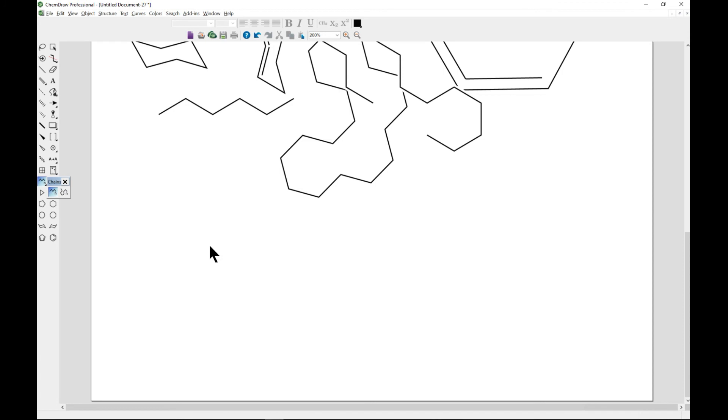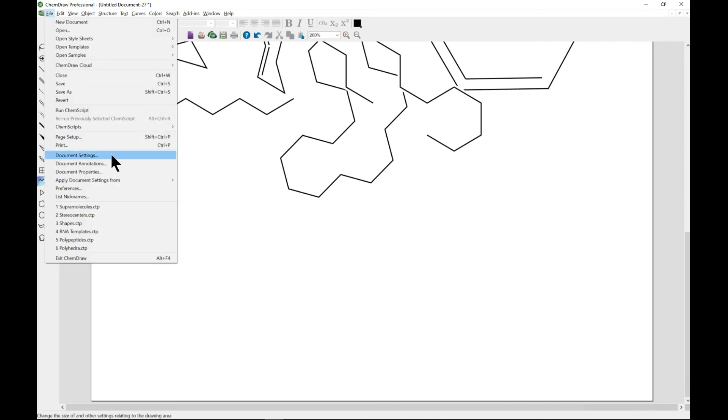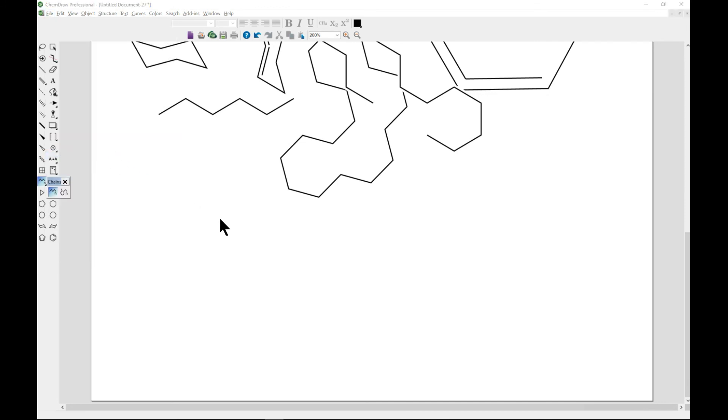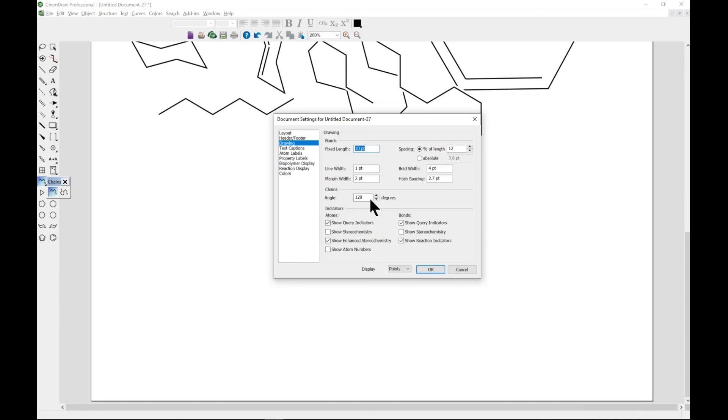You can also go to file and document settings, and from document settings you see that from the drawing tab you have chains. At the chains you see that the angle is 120 degrees, and that is what we have. So you have 120 degrees between them. You can however change it to whatever angle that you need.